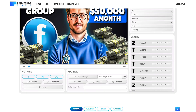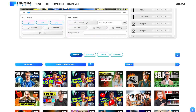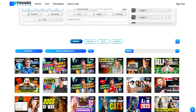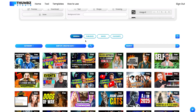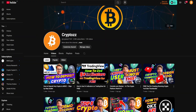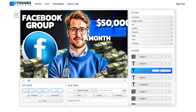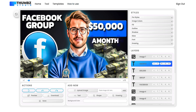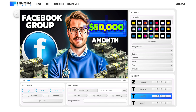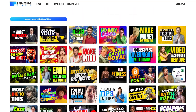Today's video sponsor is thumbstudio.com — a free YouTube thumbnail creation tool. You can create amazing thumbnails, sign in, and use all the templates for free. I use these templates to create all my thumbnails on my YouTube channel. There's a tutorial available and it's very simple to use and easy to edit.